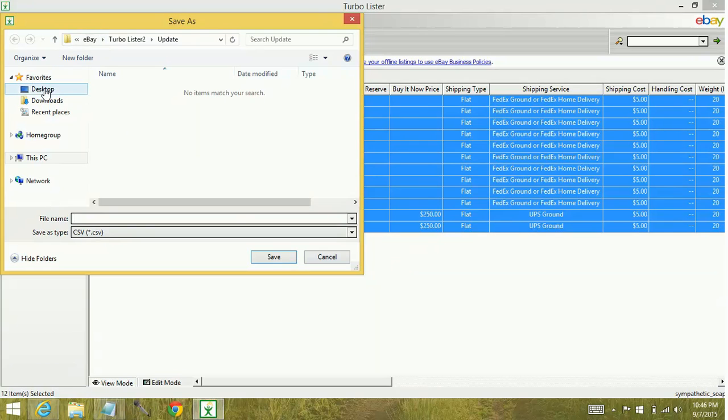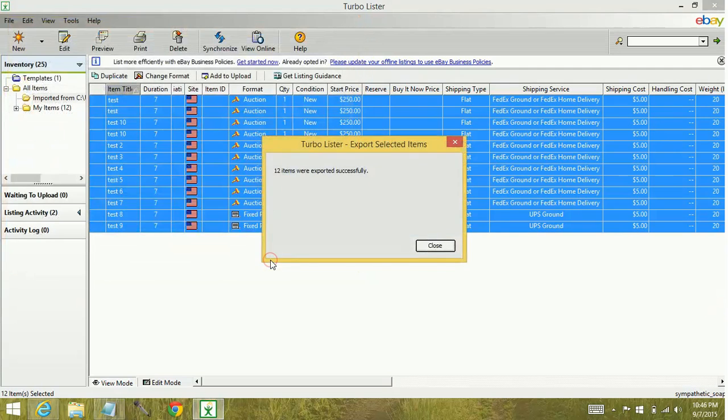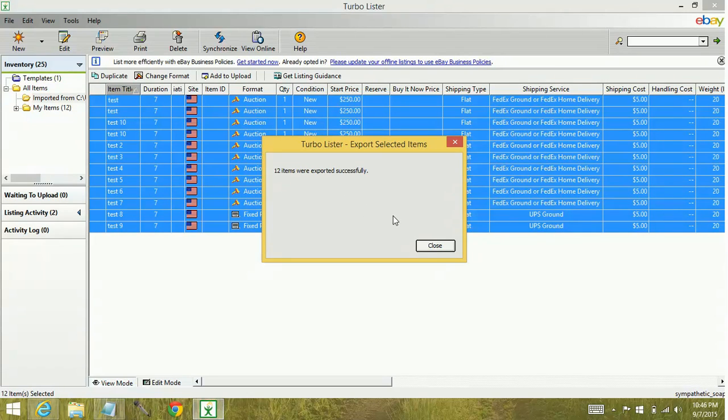We want to change it to the desktop location so we can find it again. We'll just give it a name of test. Now something you want to keep in mind is the more in-depth your listings are, the more images you have, the longer it's going to take to create the CSV file. These items here are really basic so that's why they exported so quickly. Click Close.